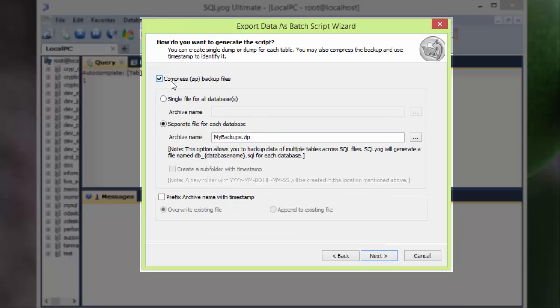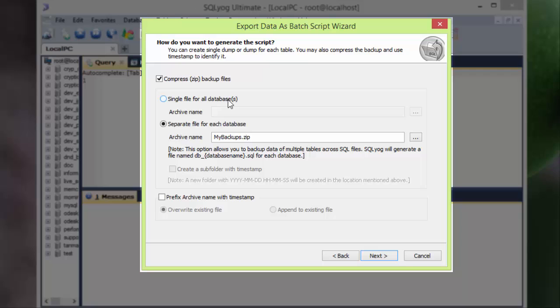First option is to compress backup files. Yes, I want to compress my backup files because some of the databases are used, it's better to get them in GZIP format. Then the next option is single file for all databases. No, I don't want this. I want to get them one by one in separate files, so I selected separate file for each database.